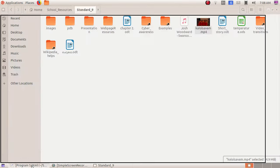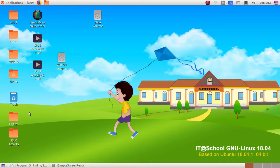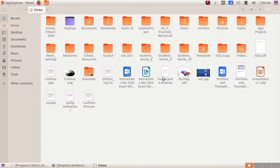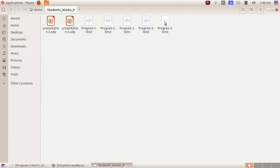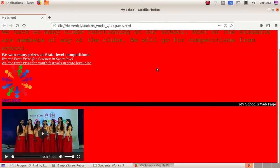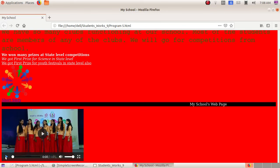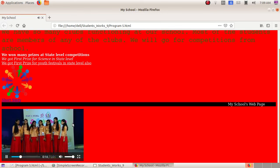Minimize this window, double-click and open the Home folder, then Student Works 9 folder, and then Program 5. Here we can see our video is displayed. We will click on the Play button, so the video is now playing.